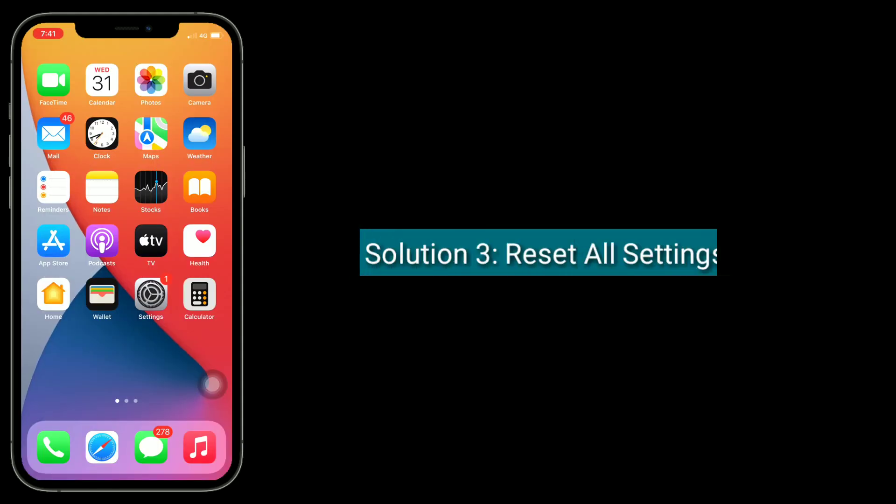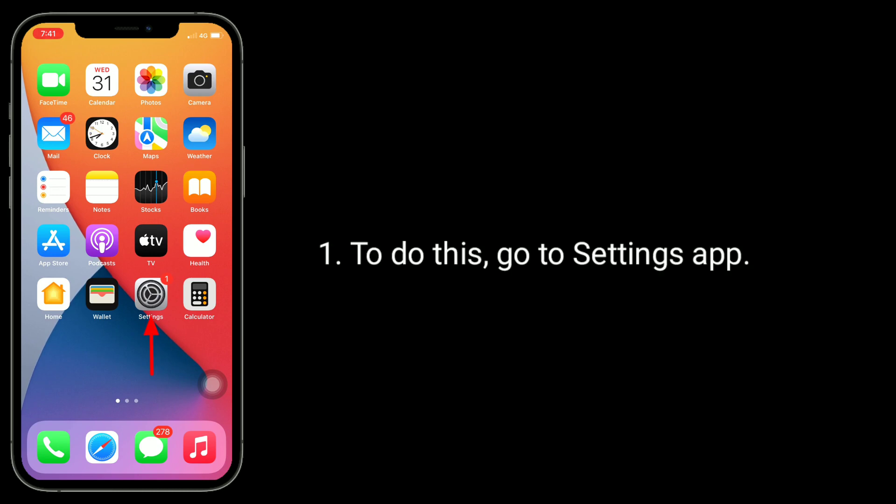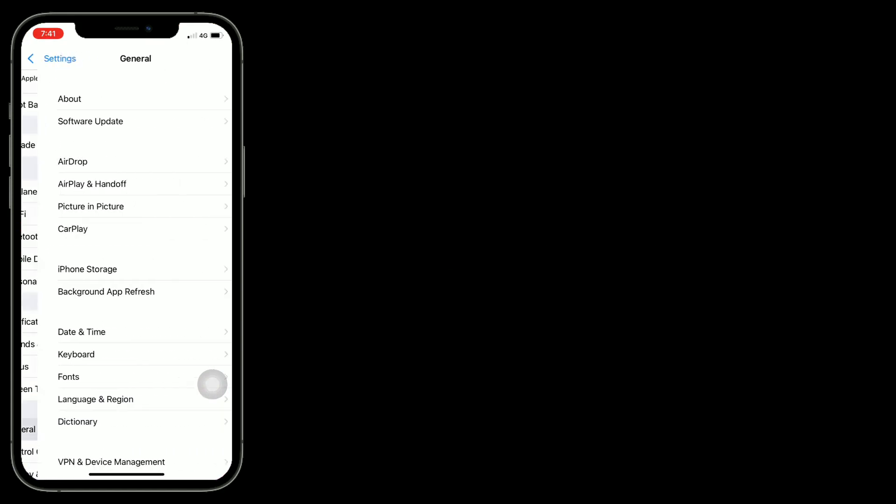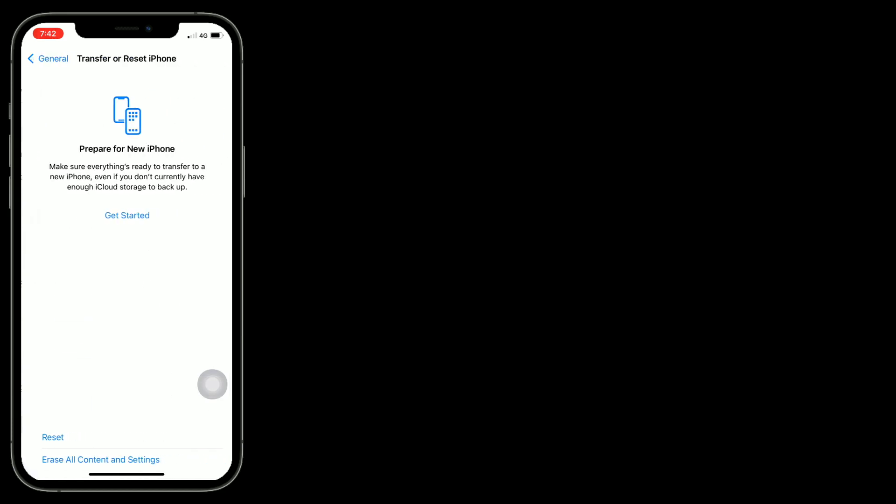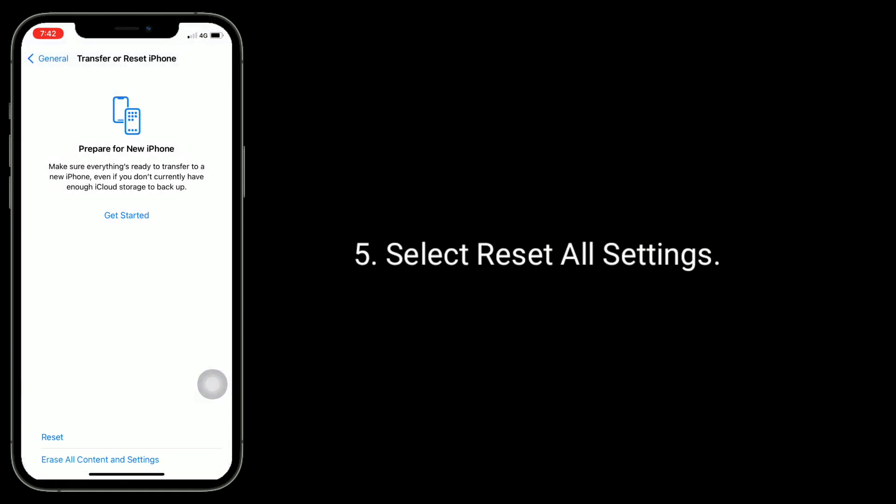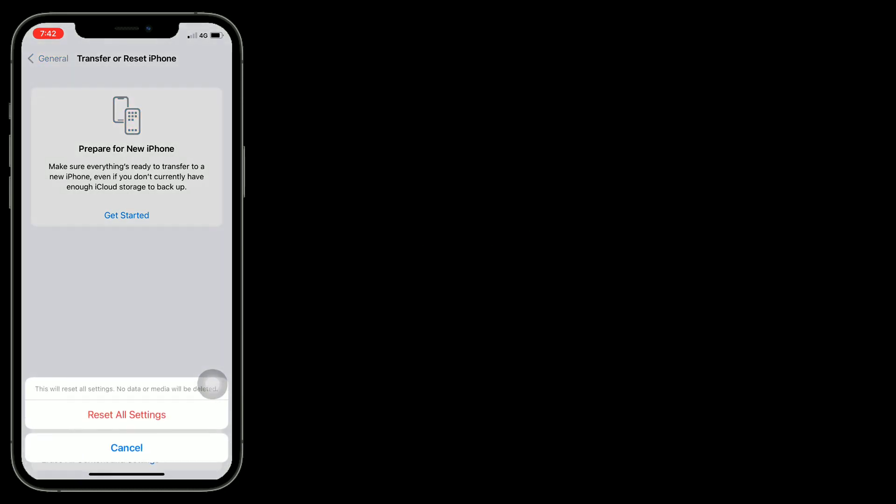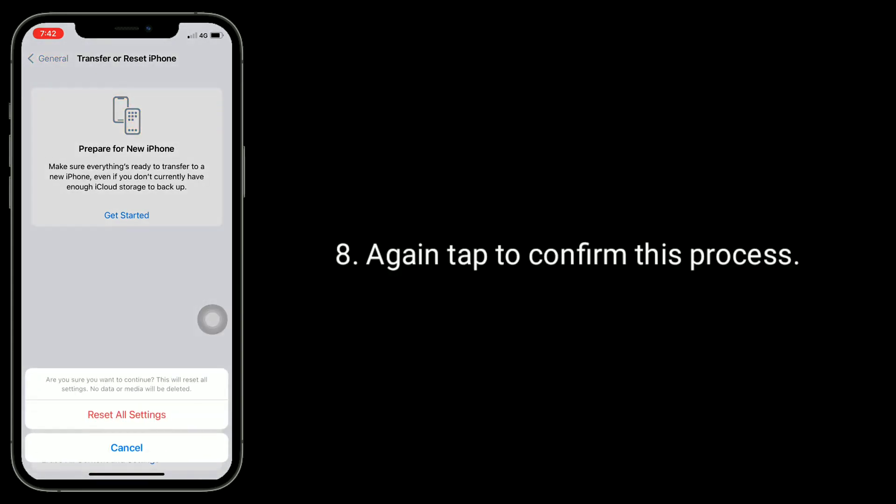Third solution is reset all settings. Resetting all settings resets your customized settings to default settings, but none of your personal data will be deleted. To do this, go to Settings app. Next, tap on General. Now scroll down to bottom and tap on Transfer or Reset iPhone. Tap on Reset. Select Reset All Settings. Enter your iPhone's passcode if prompted. It shows a pop-up window. Tap Reset All Settings. Again tap to confirm this process.